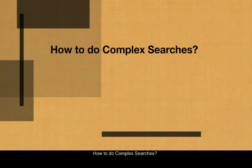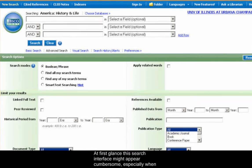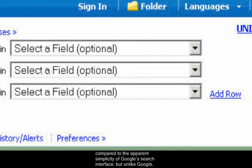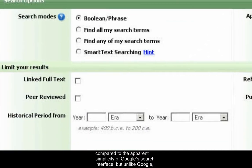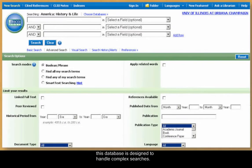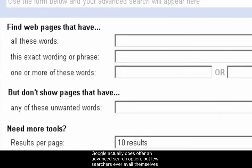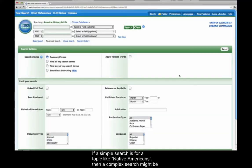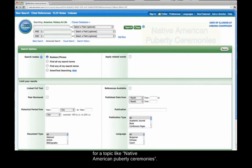How to do complex searches? Library databases are designed to handle complex searches. At first glance, this search interface might appear cumbersome, especially when compared to the apparent simplicity of Google's search interface. But unlike Google, this database is designed to handle complex searches. Google actually does offer an advanced search option, but few searchers ever avail themselves of it. If a simple search is for a topic like Native Americans, then a complex search might be for a topic like Native American puberty ceremonies.